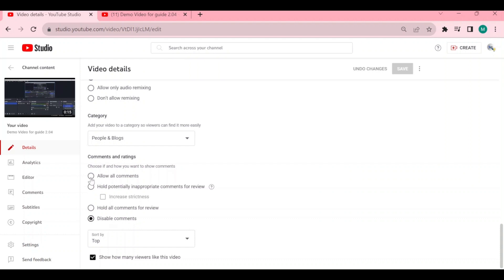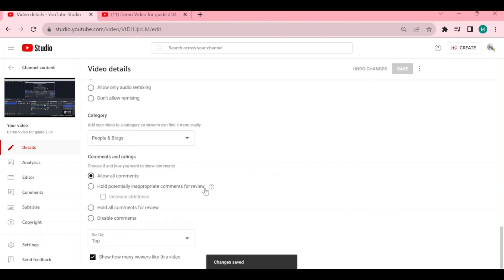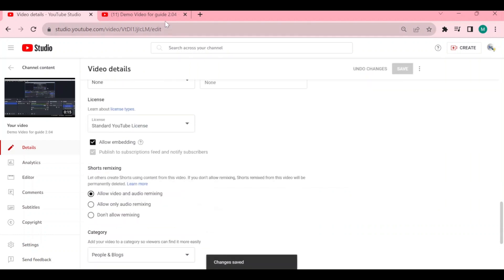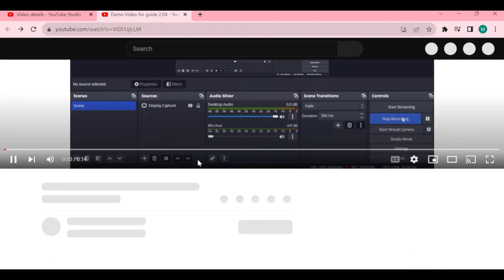Don't forget to hit save. After that, going back to your video that you already posted, all you need to do is reload the page and you will see right here that the comments are already turned on.